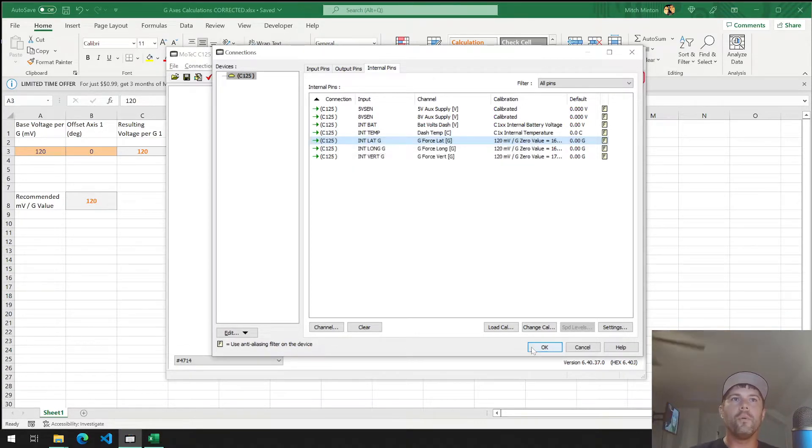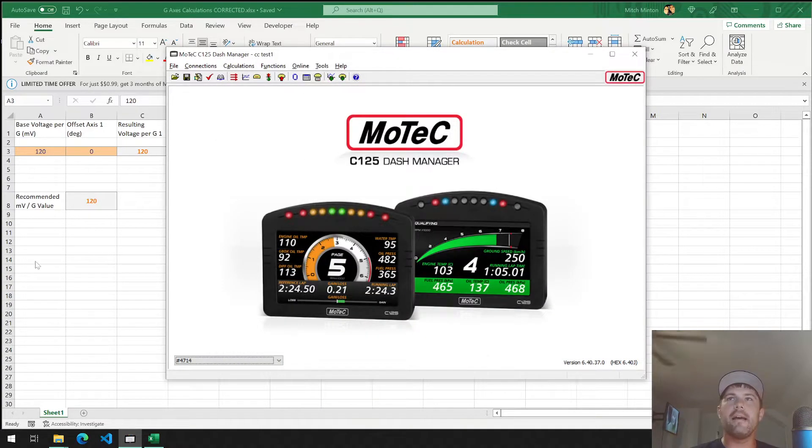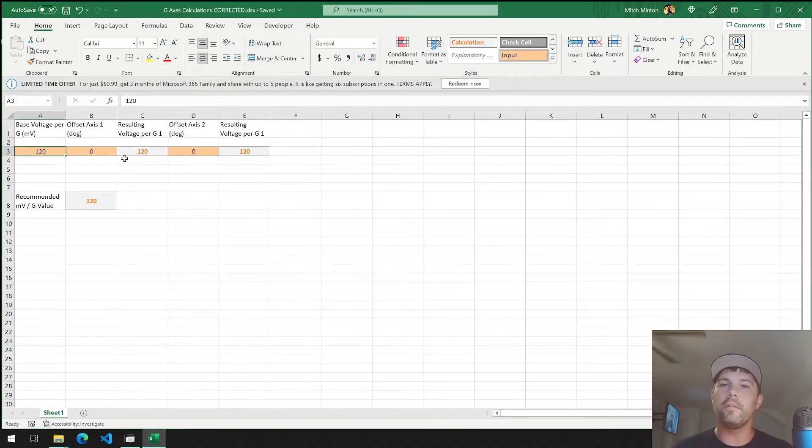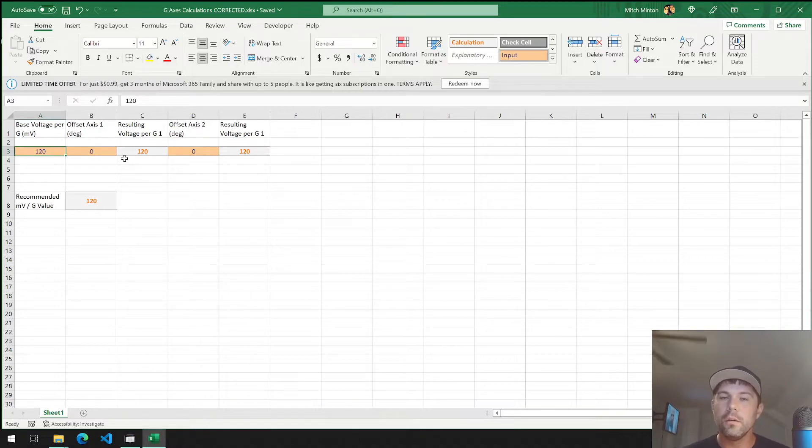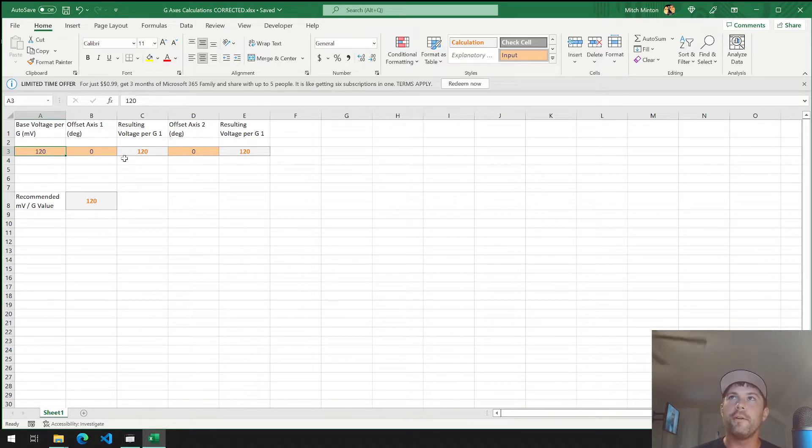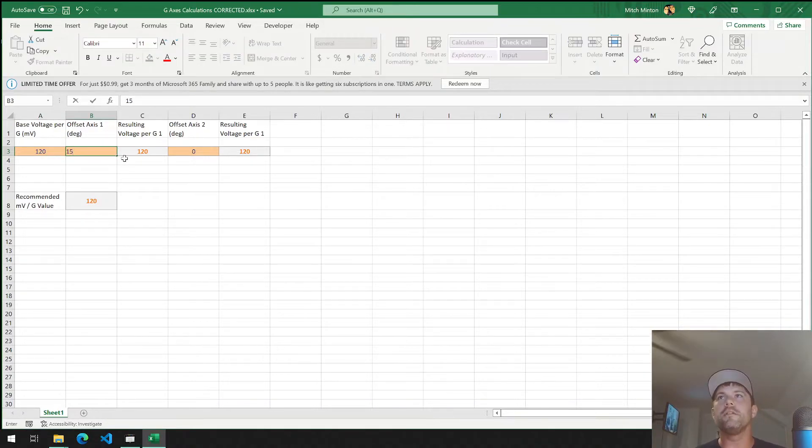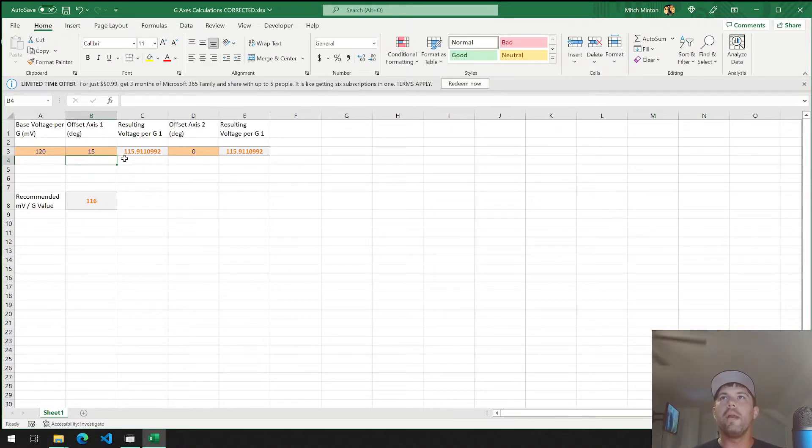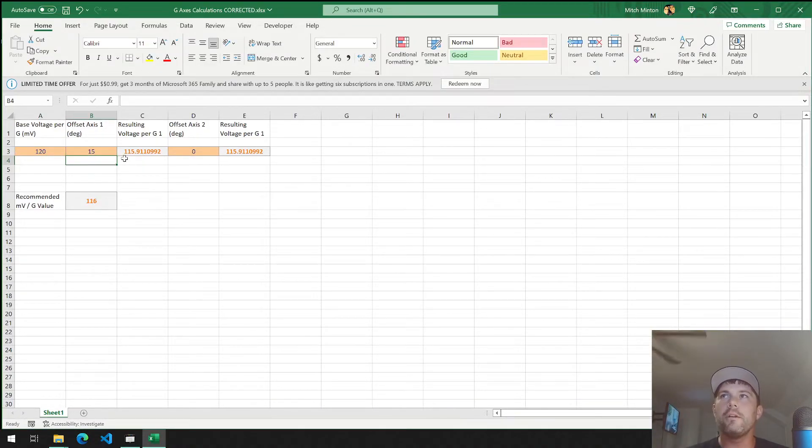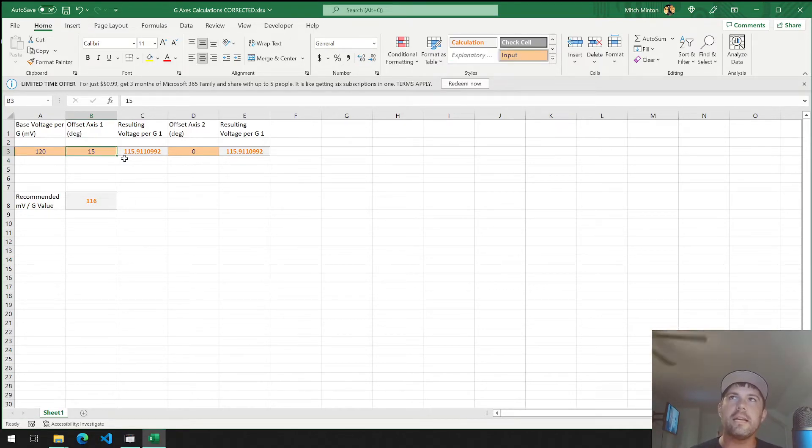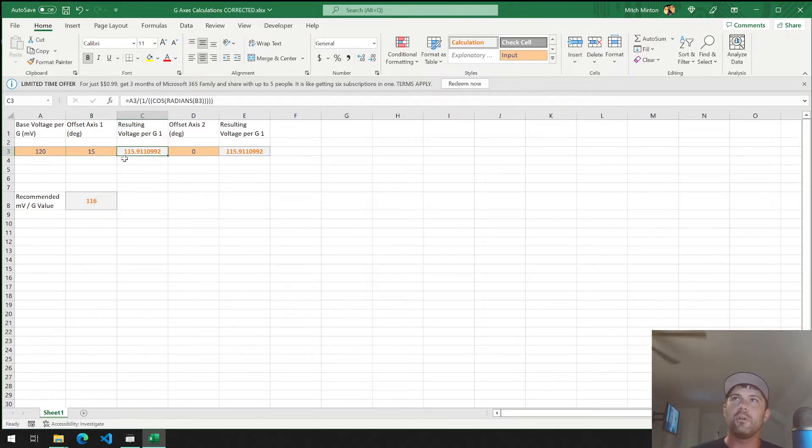What I have here is a spreadsheet that I wrote. Basically, take the reciprocal of the cosine, which is what we're going to be doing in order to find the values. If you have zero and zero, you're fine. But if you let's say had 15 degrees on one axis, now your recommended millivolt per G value changes to 116 because you have offset it by 15 degrees.